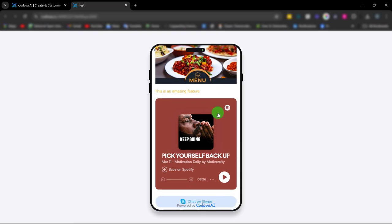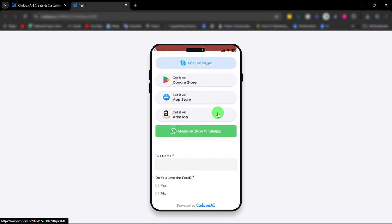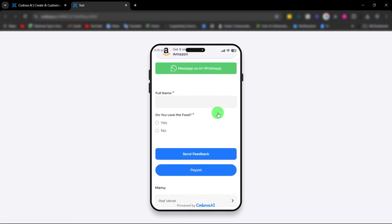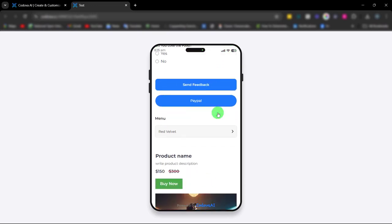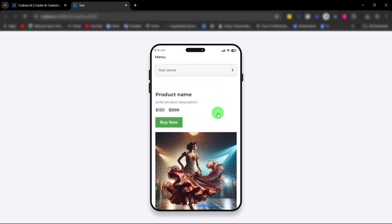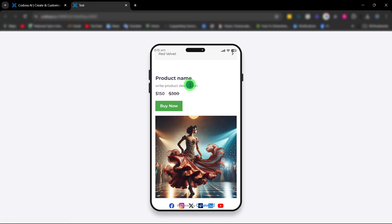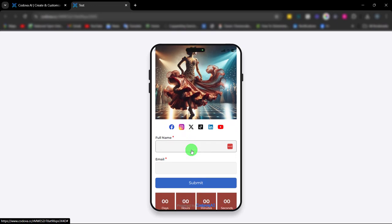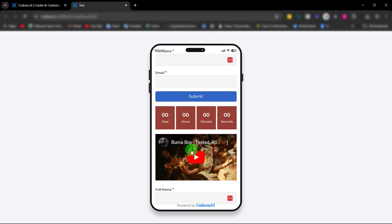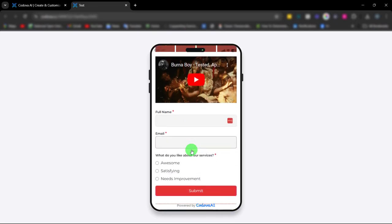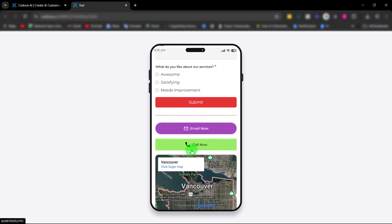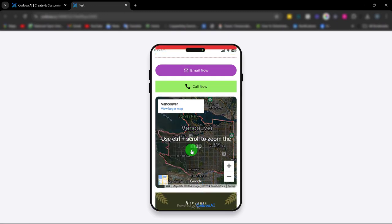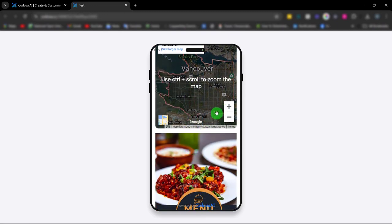This is what it looks like once you finish building your QR code. Awesome, right? Cheers.